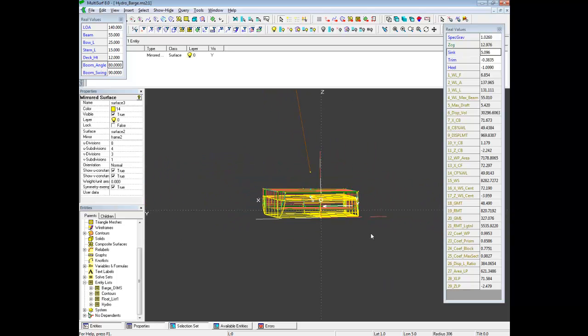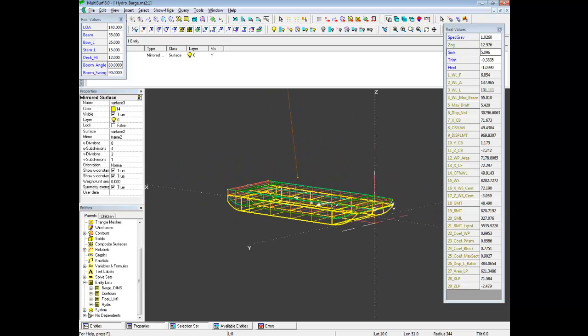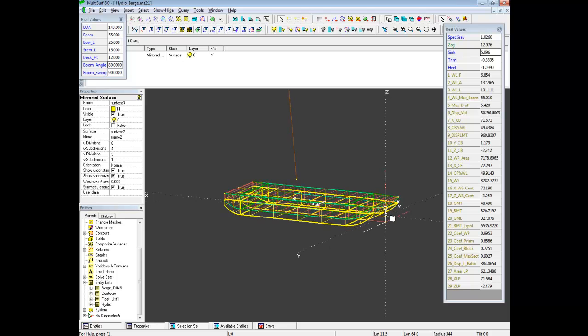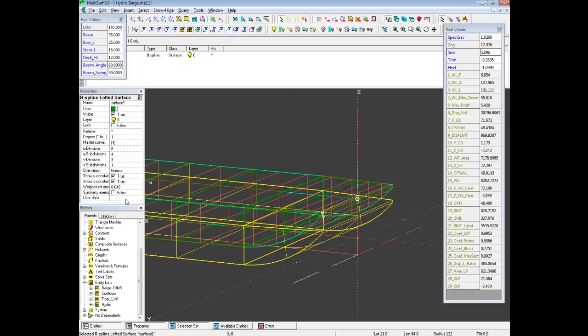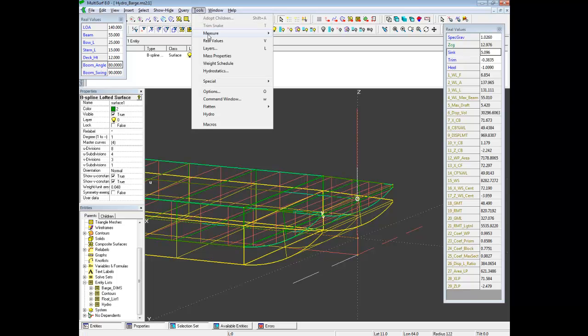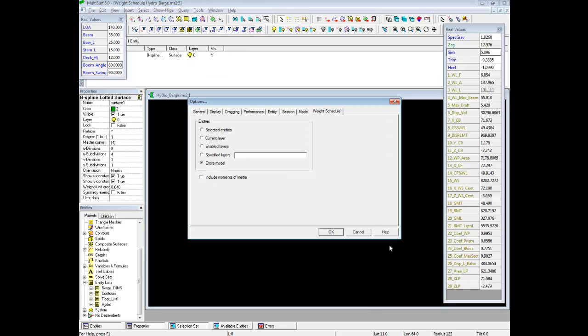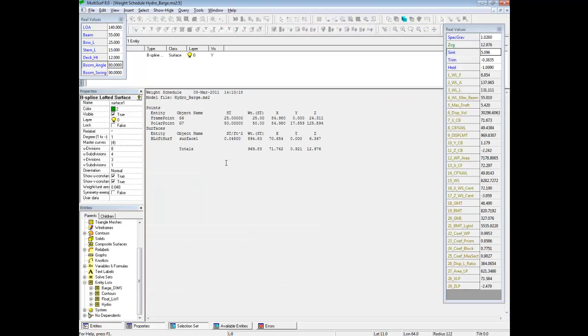We have a weight on our surface of 0.048 tons per square feet. And let's look at the weight schedule, tools, weight schedule for the entire model. We see that we have a frame point, which is intended to be the counterweight of the crane.